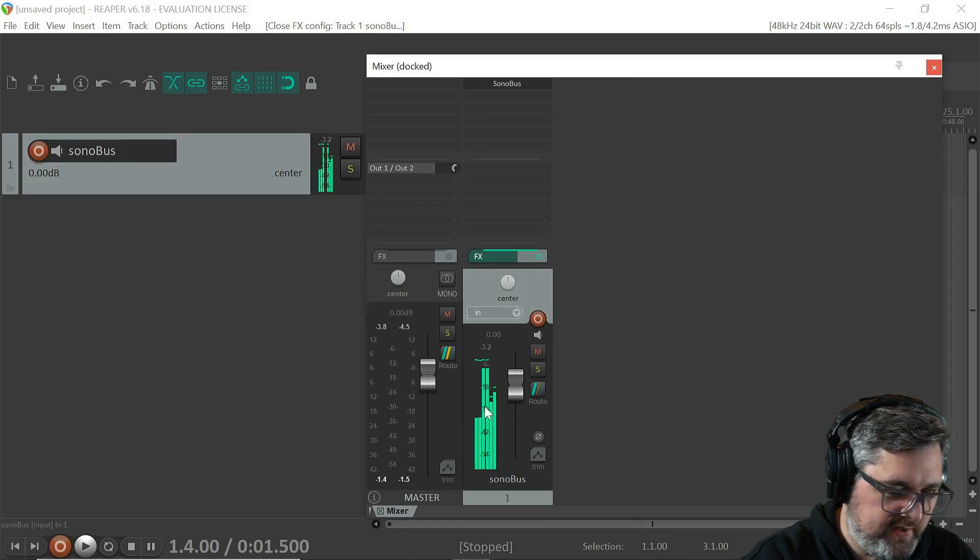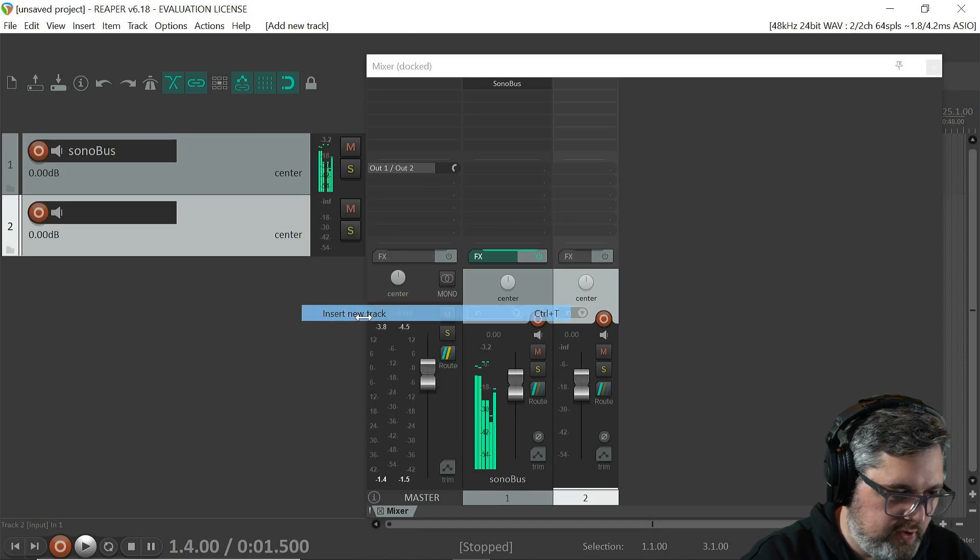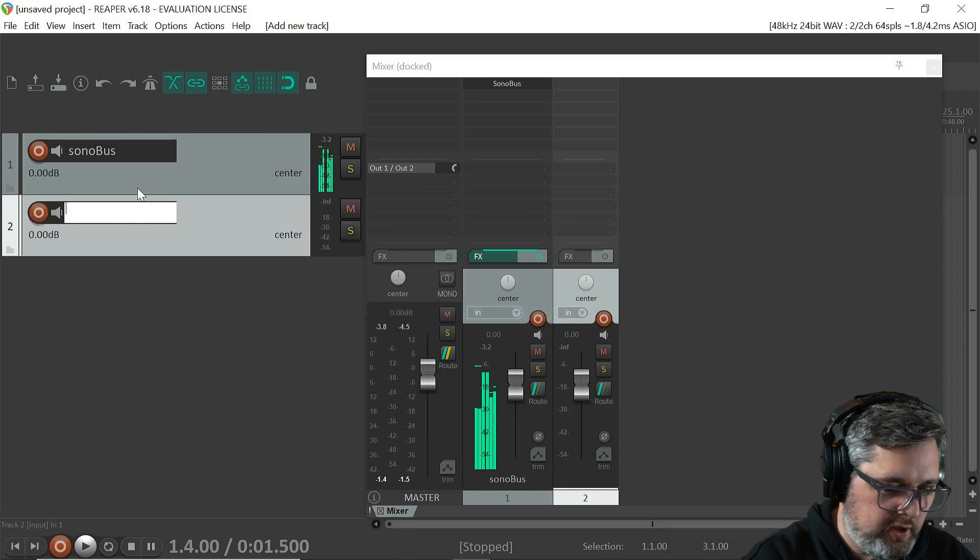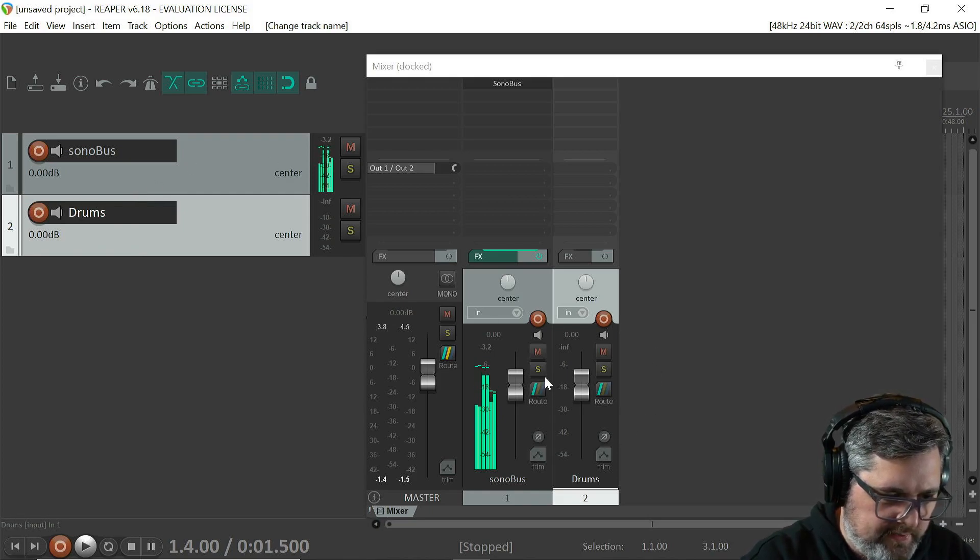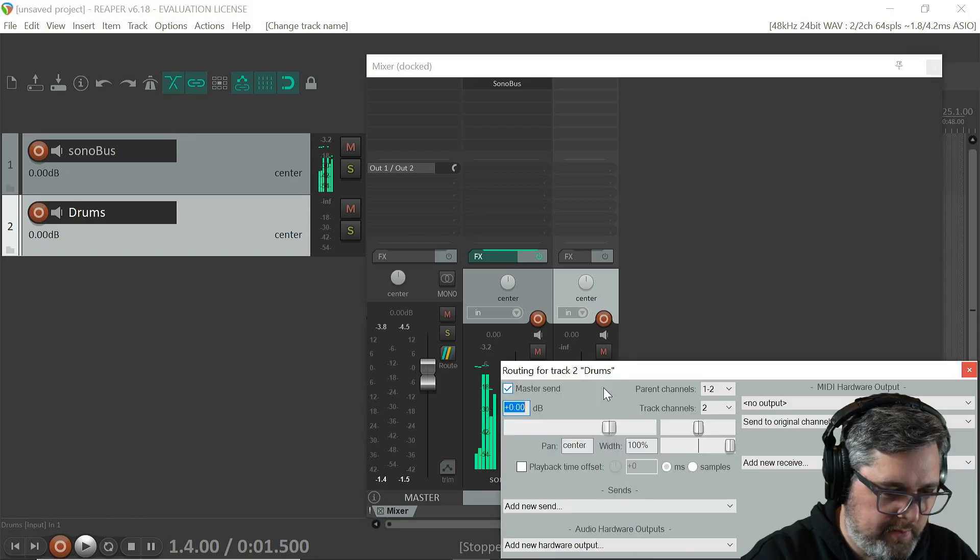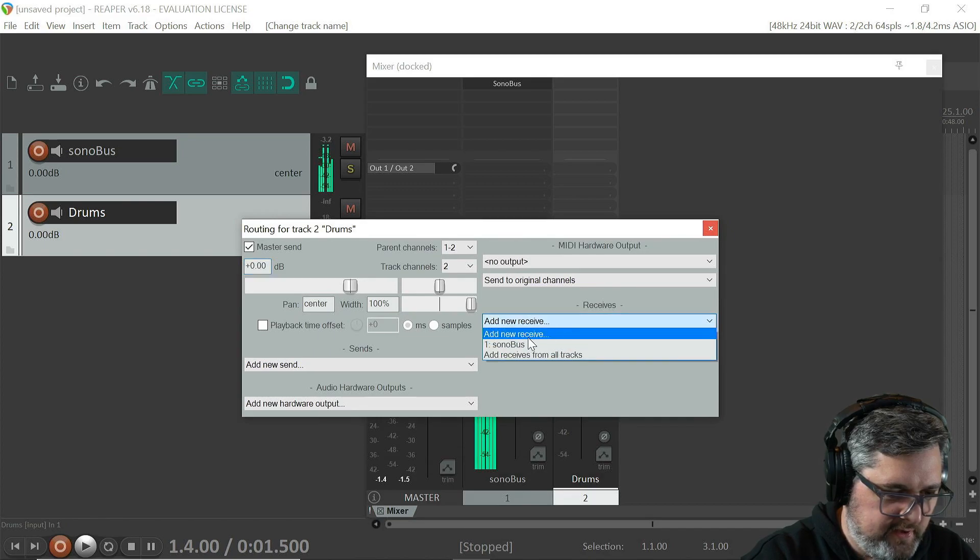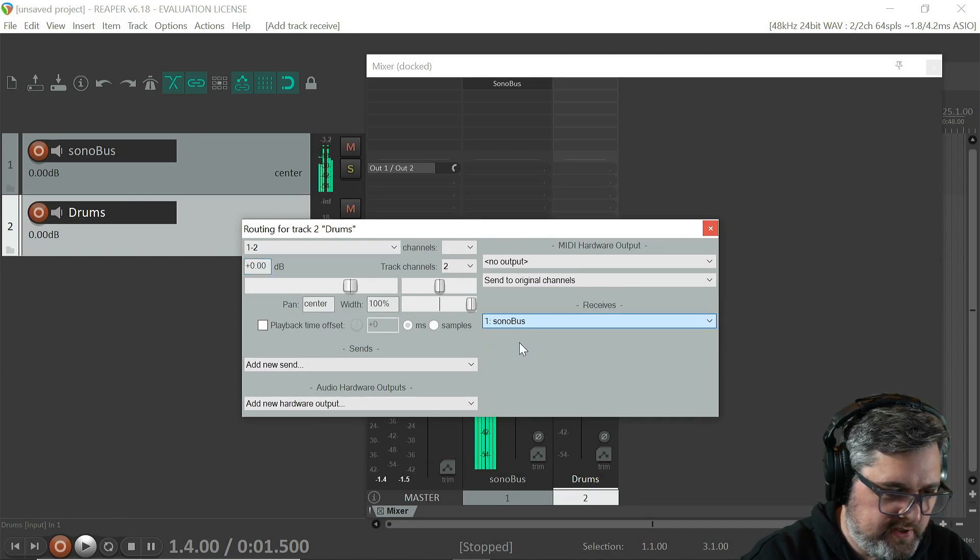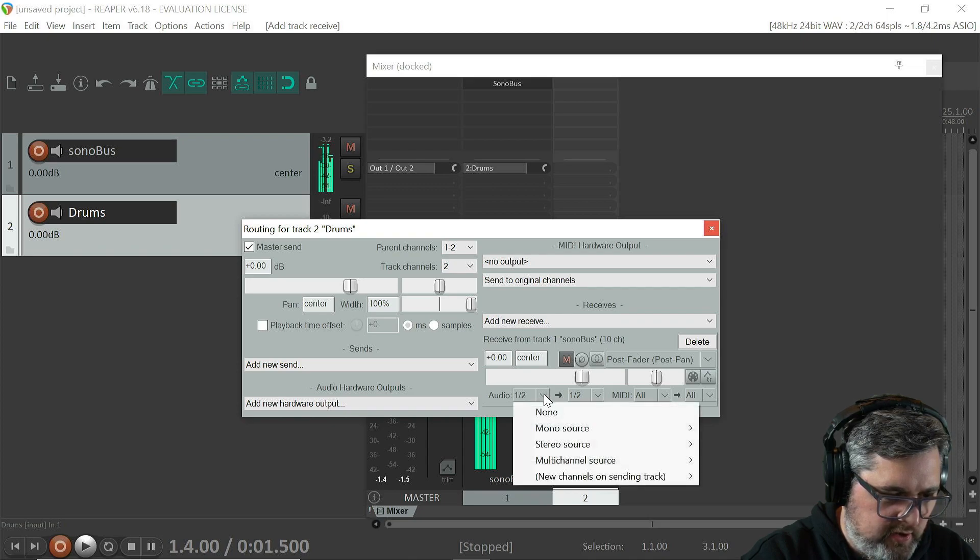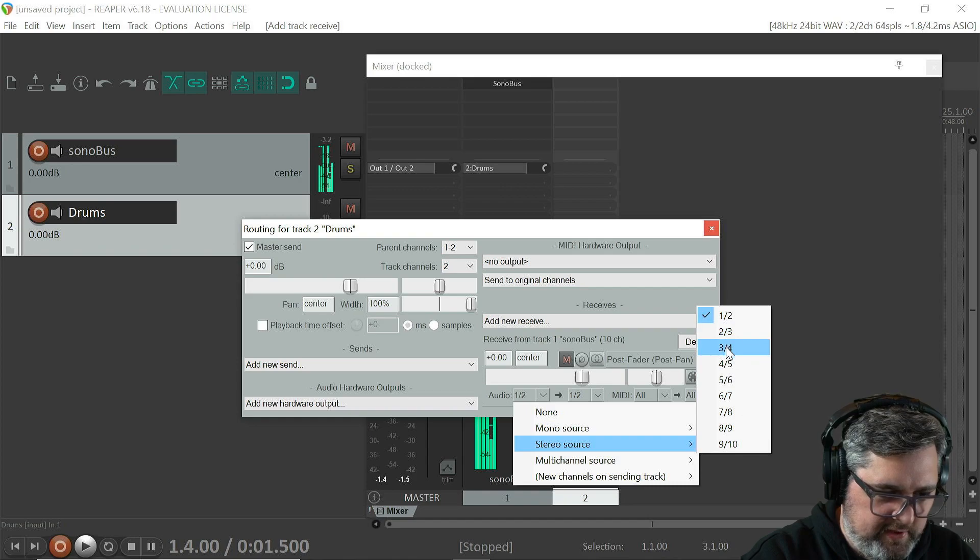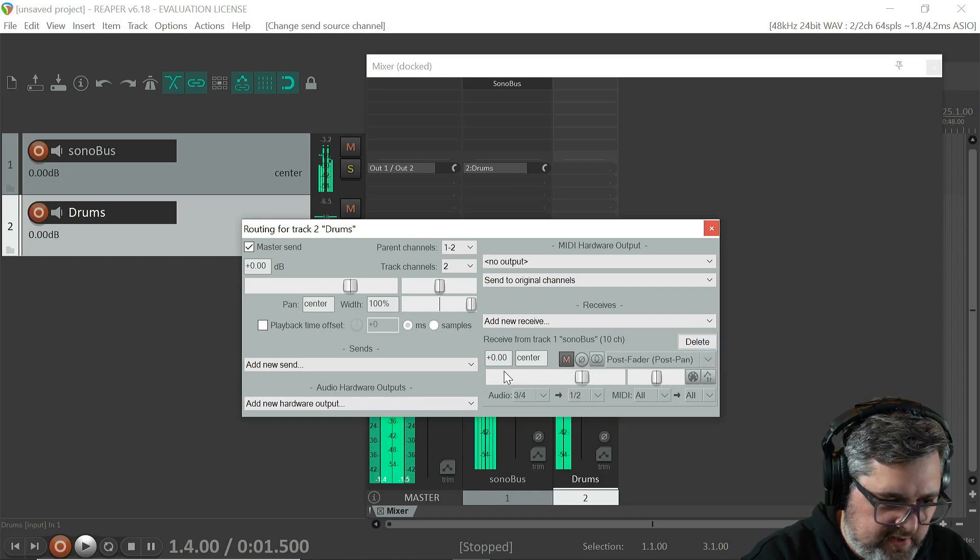So let's just start a new track here, we'll call this one drums. Okay, so the next thing you're going to need to do is click the little route button on the drum channel here, and then do add new receive, and you're going to click Sonobus, and then over here you're going to click stereo source, and then I believe we're going to do three and four. Yep, okay, so now we're getting the drums into this channel right here.